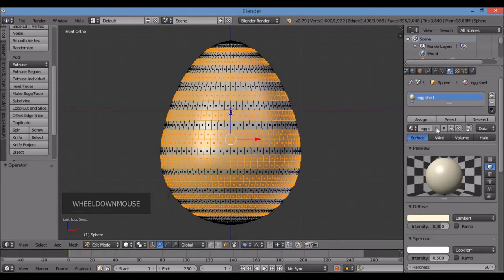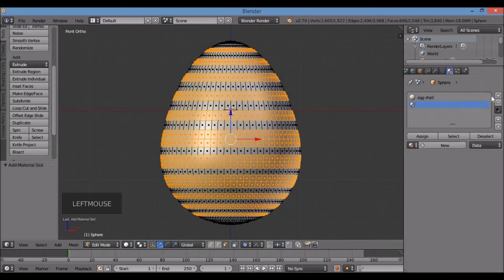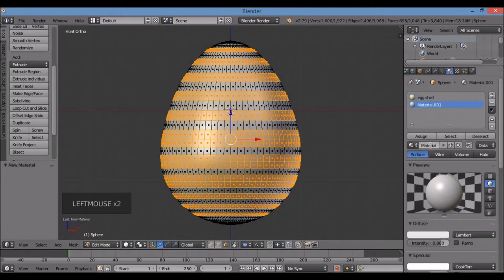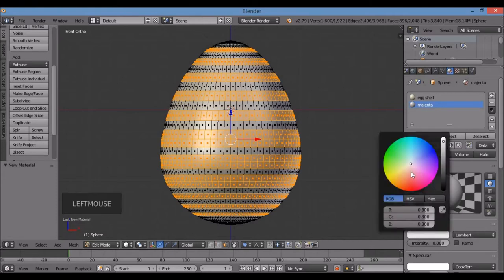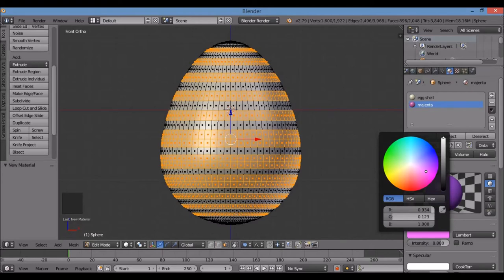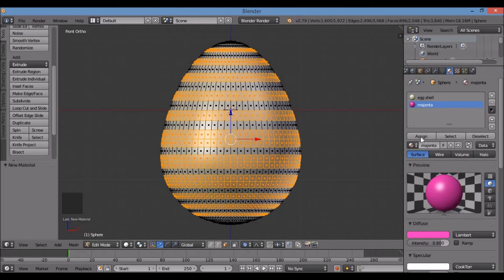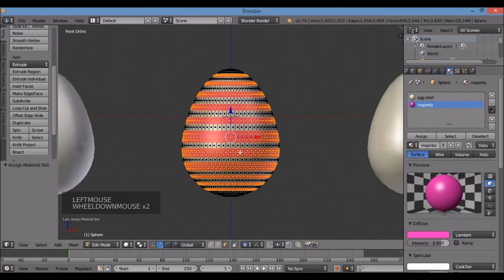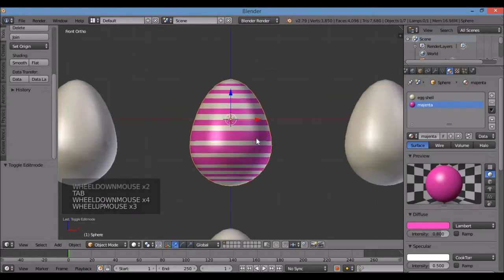I'll give these faces a different color. The material already applied is the eggshell color, so to add another material hit the Plus sign, then New. I'll go with a nice Easter color — magenta. Click the color swatch under Diffuse, bring up the color wheel, get a magenta-ish color, then click Assign. Tab key for object mode — there's my striped egg.